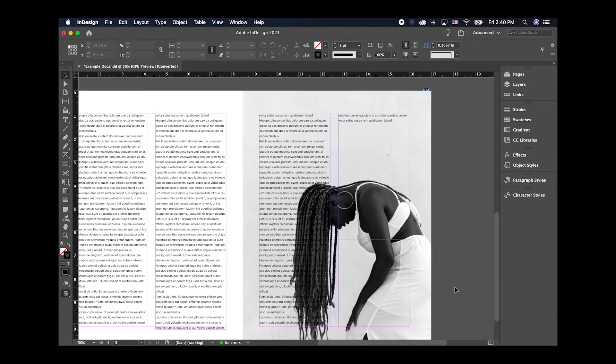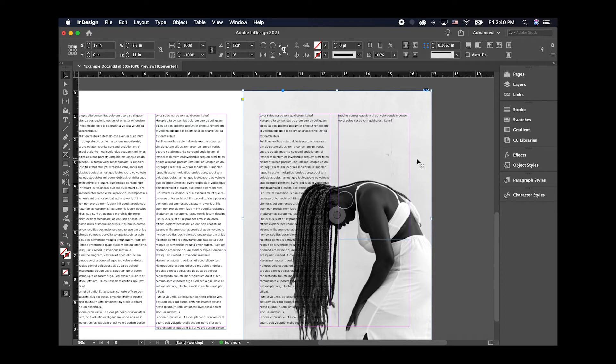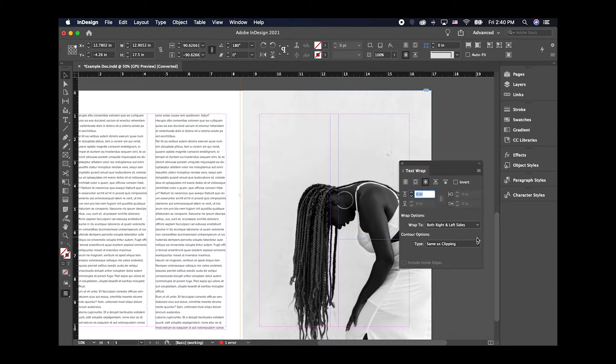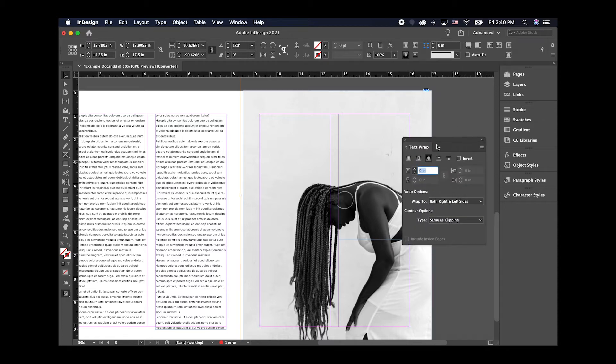So in order to begin, go ahead and select the image that you want to apply the text wrap to. And then select the text wrap button here with the circle in the middle, Wrap object around shape. So after you click that, you'll want to open up the control panel. So if you hold down option and then click that again, you'll get a list of options here.